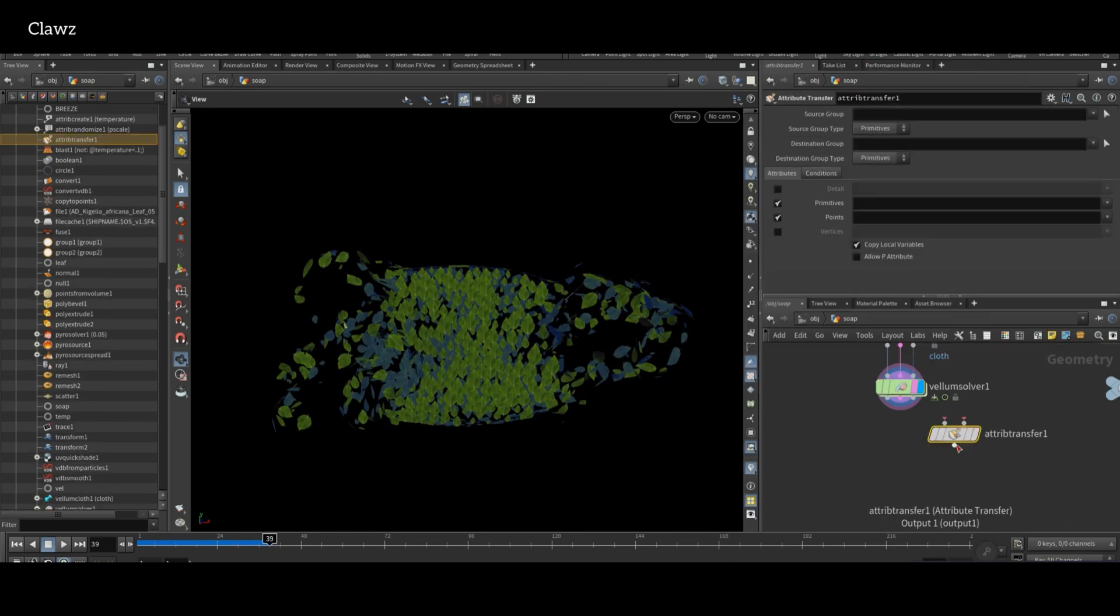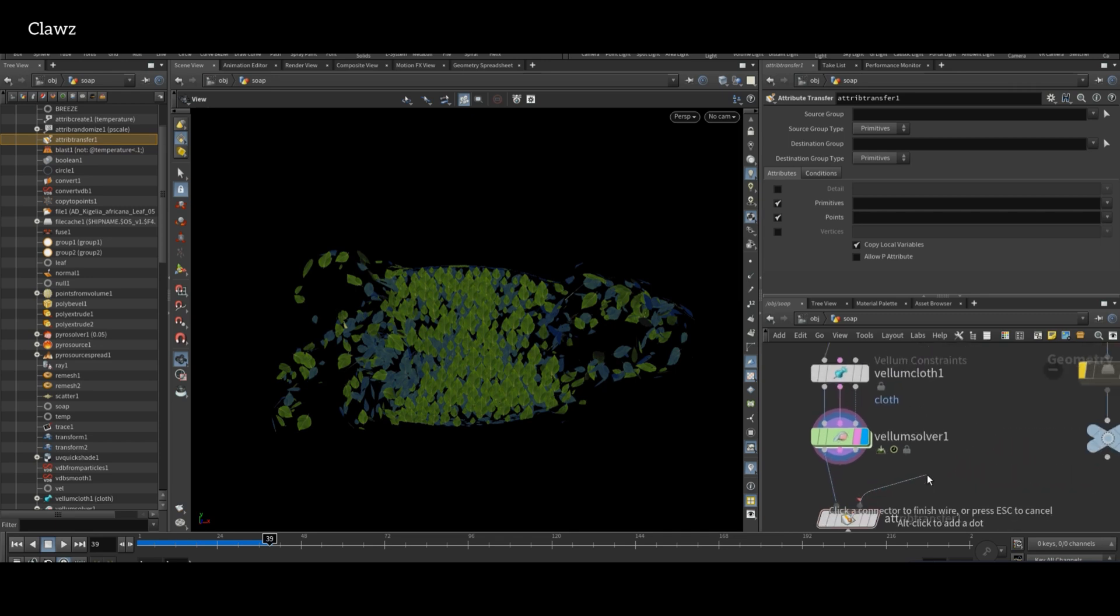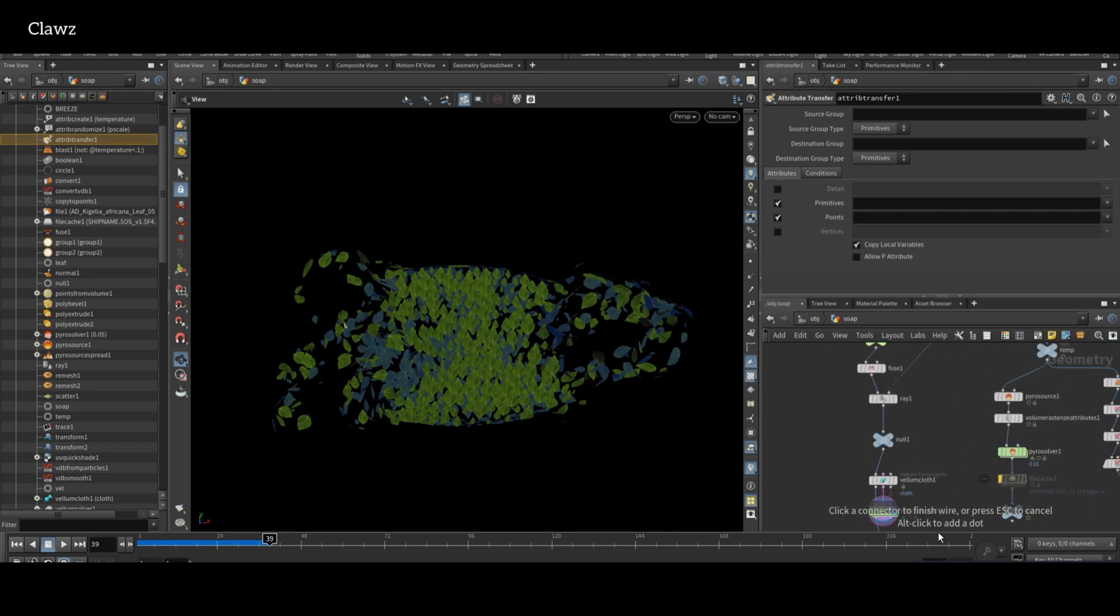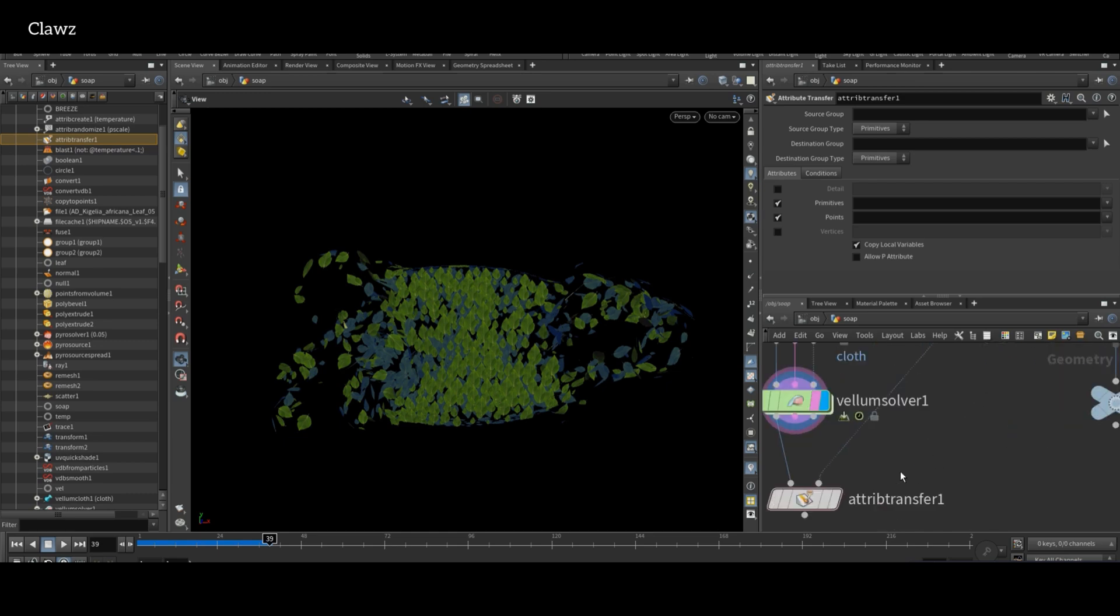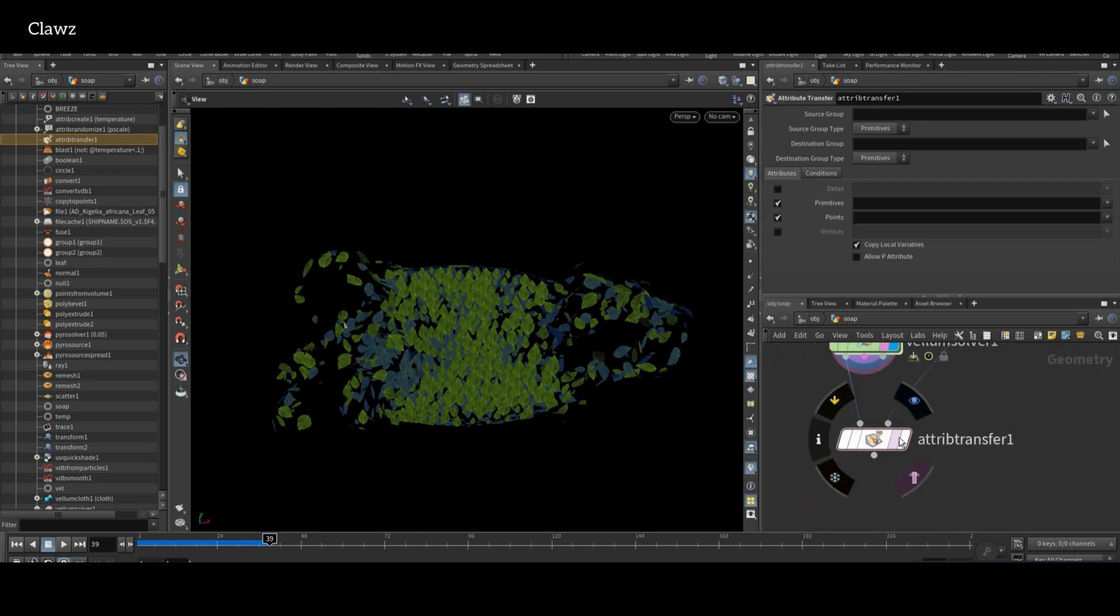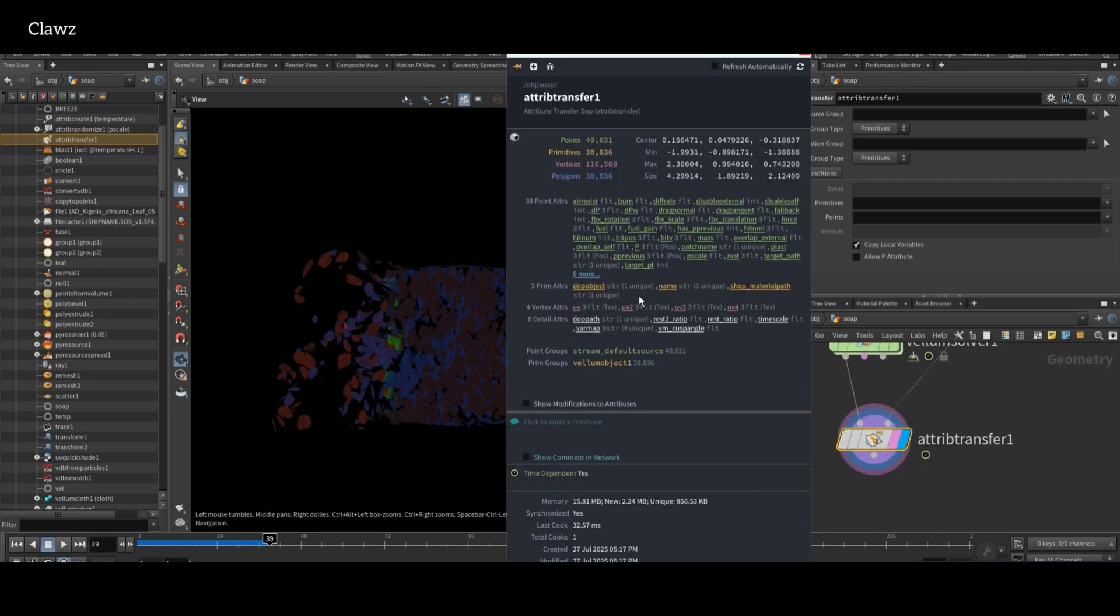Take Attribute Transform node and connect the second input to the temperature geometry called temp. In the attribute field, make sure the temperature is listed.